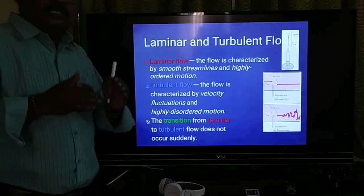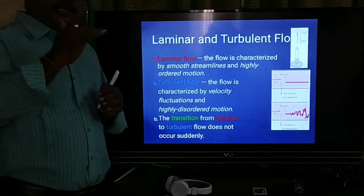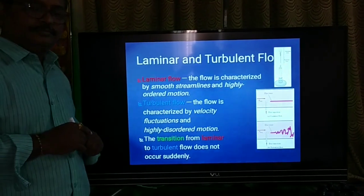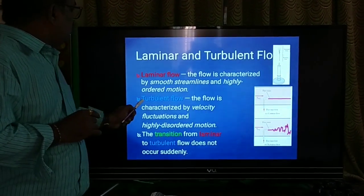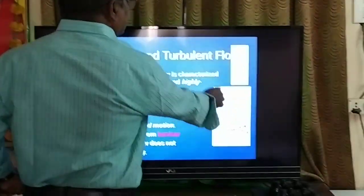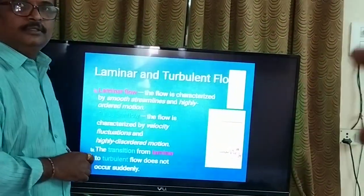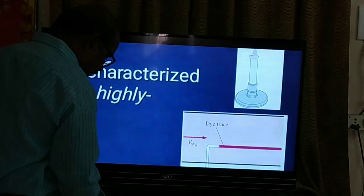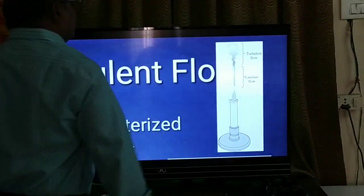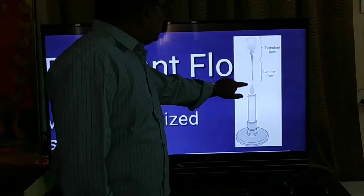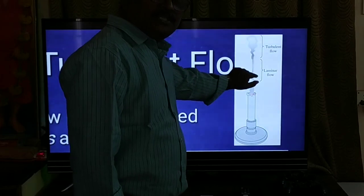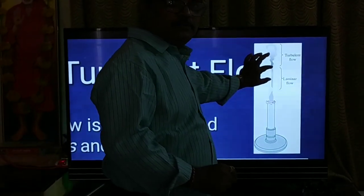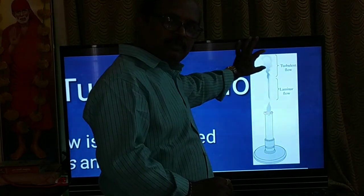Laminar flow means if the flow is very smooth and streamlined, it is called laminar flow. Consider a gas burner as an example: when there is a flame from the burner, initially the smoke forms a streamlined pattern — that streamlined portion is an example of laminar flow. After some distance, the smoke becomes zigzag — that zigzag portion is an example of turbulent flow.